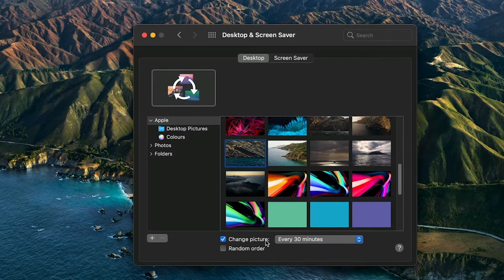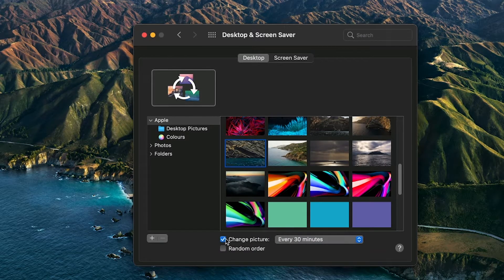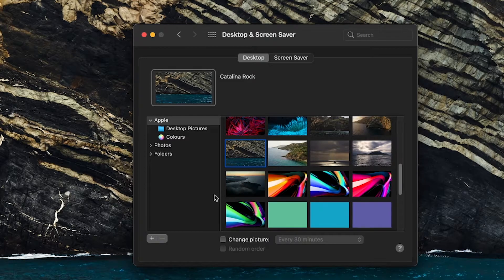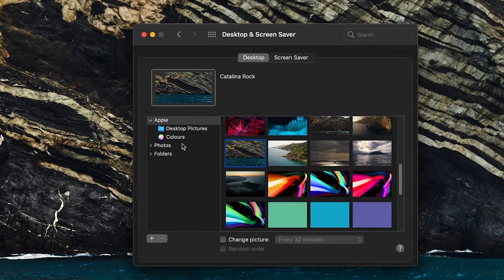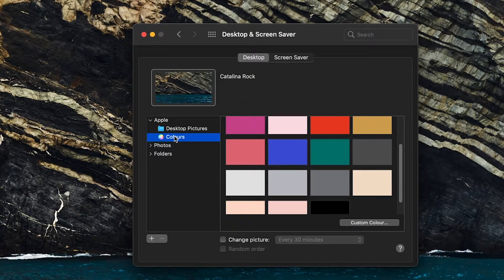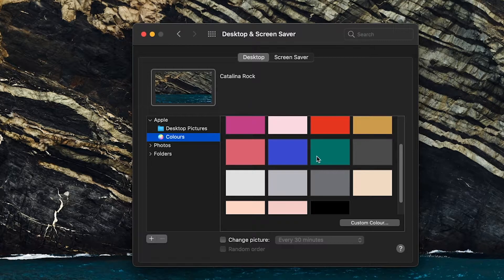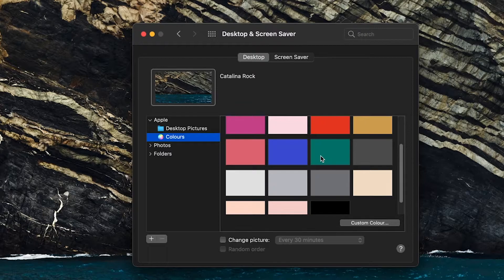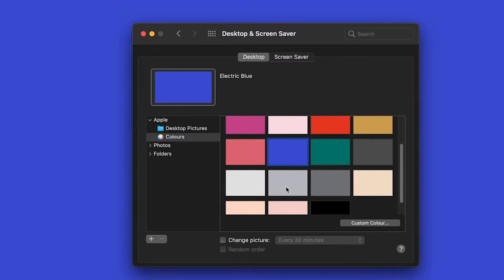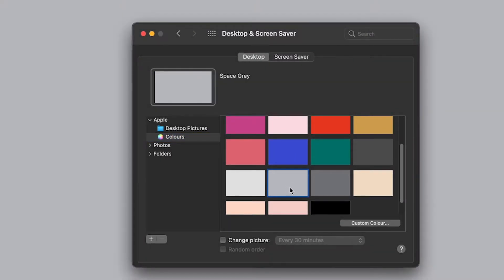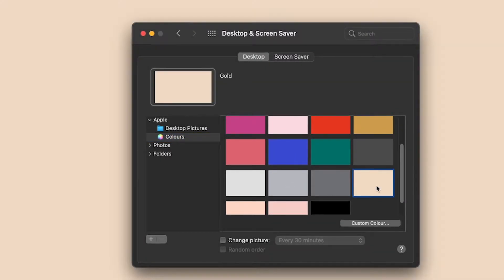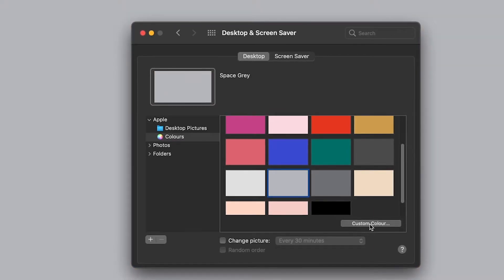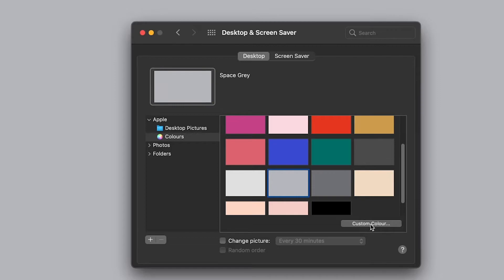But if you want to change your background to just a simple color, press on Colors just under Desktop Pictures on the side. Now a good selection of colors will pop up to choose from, and you can look through them and select the one you like. But if there isn't one you like, what you can also do...